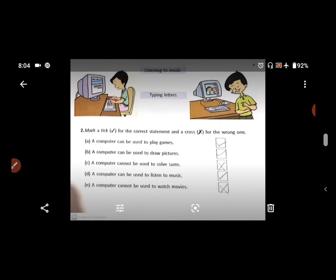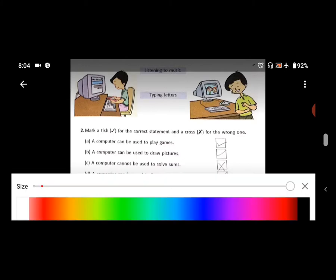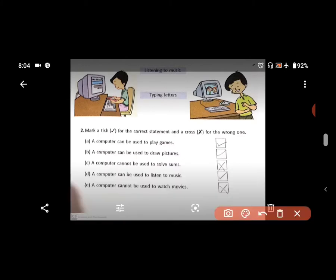Number 1 — a computer can be used to play games. Right. Number 2 — a computer can be used to draw pictures. Right — we can draw pictures too. Number 3 — a computer cannot be used to solve sums. Wrong, because we can solve sums on a computer.